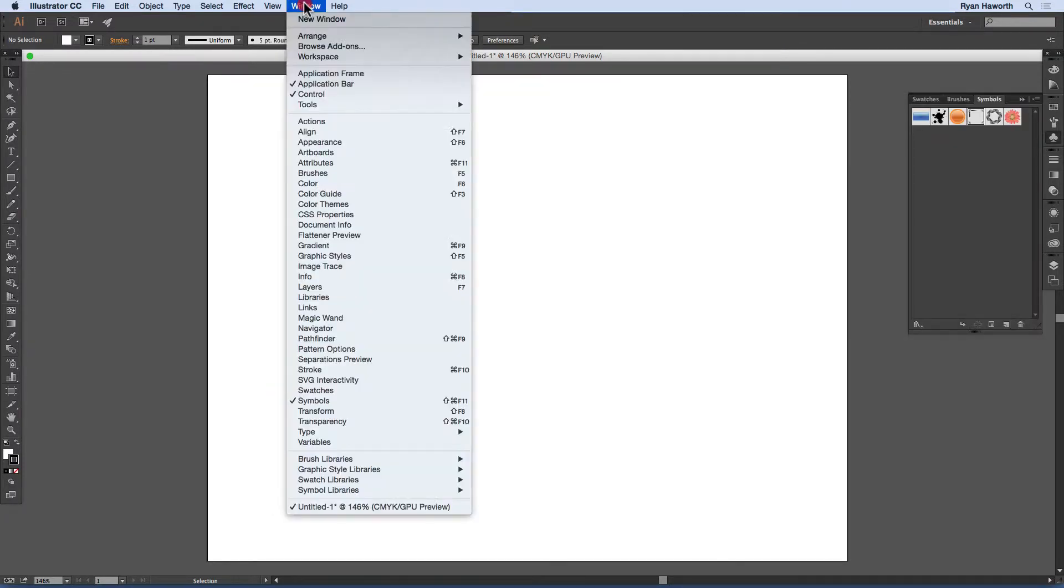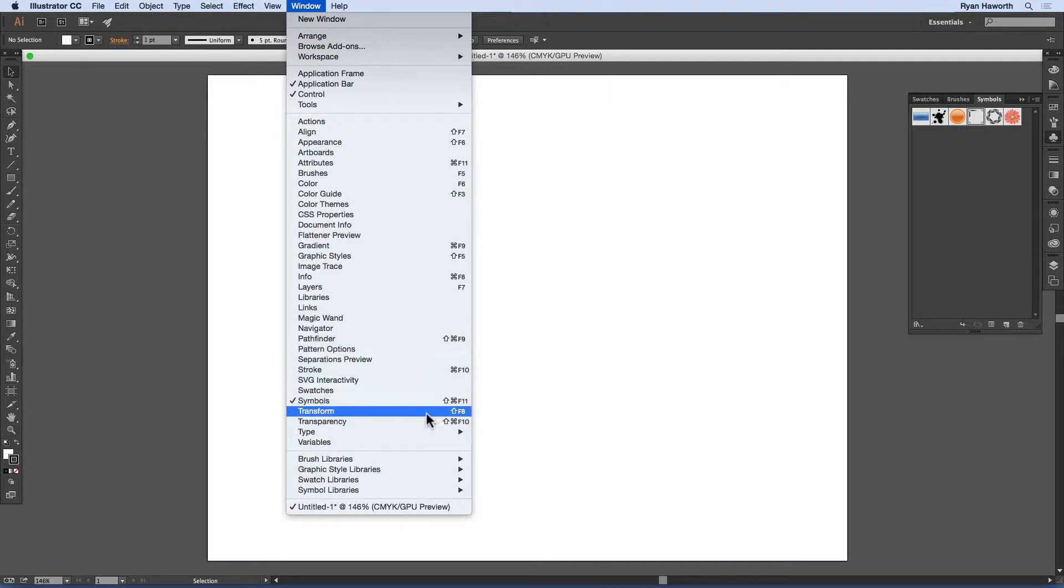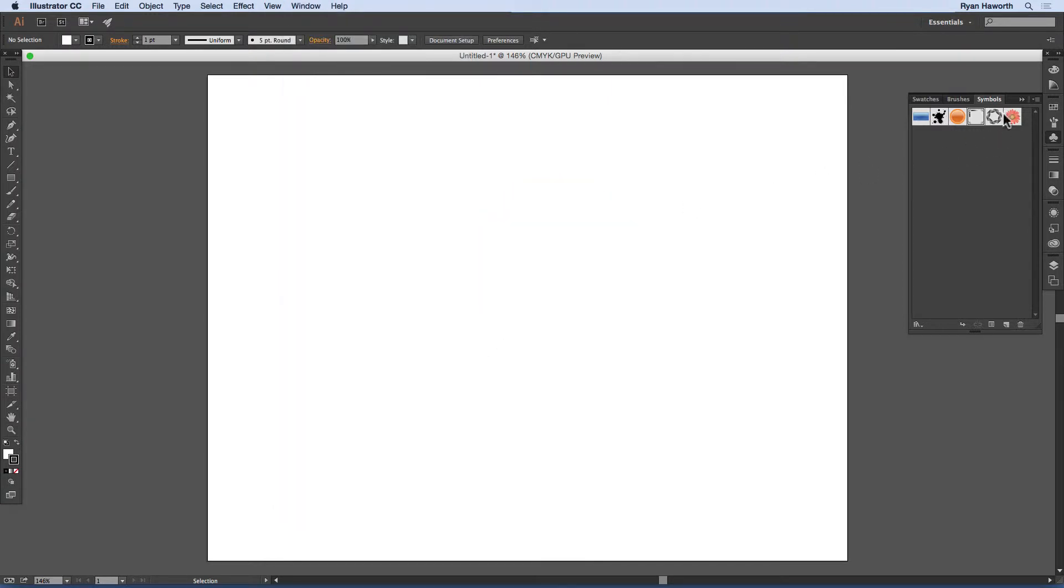And as you see, it also has a shortcut key shift command F11 or shift control F11 on a PC. And that will bring up your symbols panel.